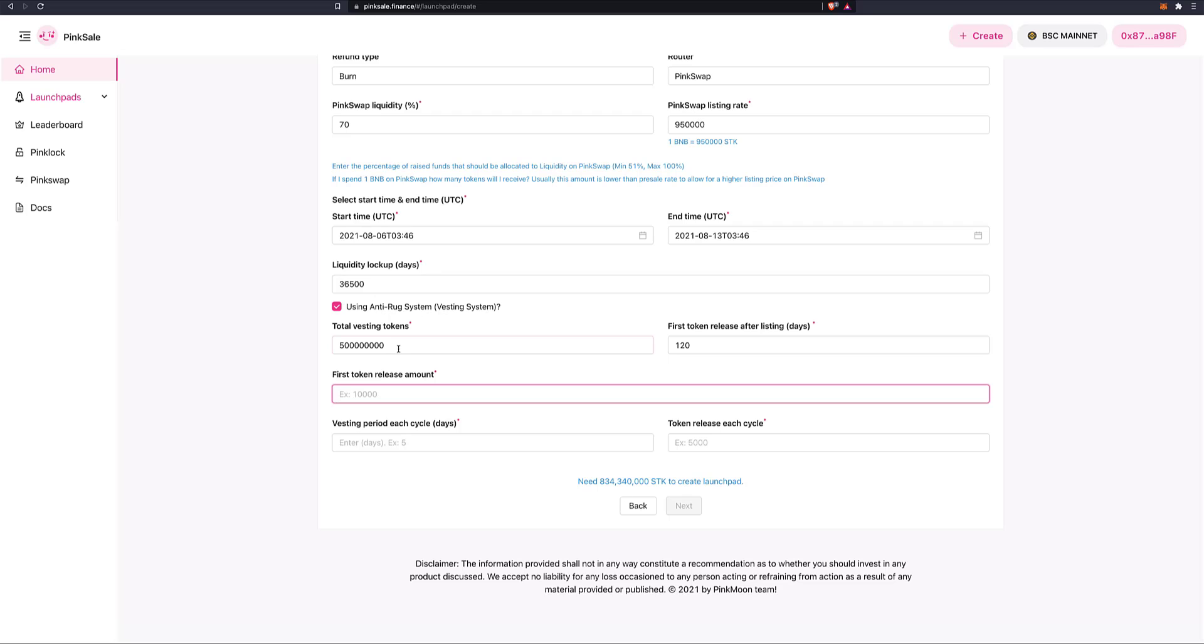Well, because maybe in six months time, I need some funds for marketing. So let's put here, the first release is after, let's do 120 days. Okay. How many am I going to release after 120 days? Of the 500 million. Well, I don't want to release too many. So let's put maybe 20 million.